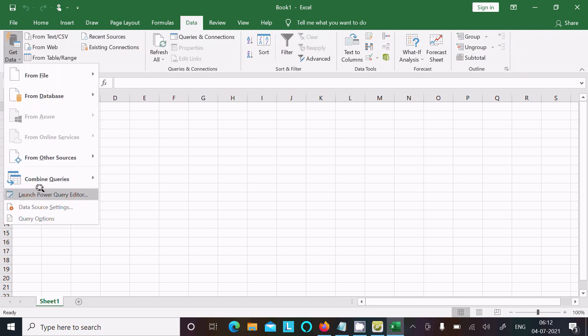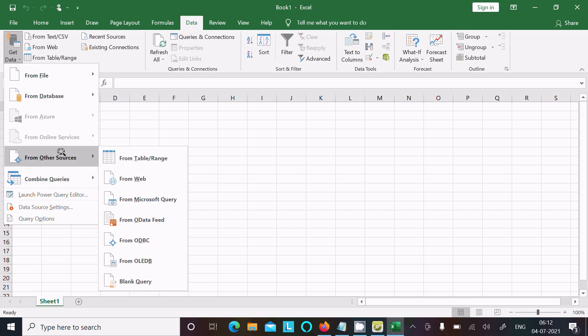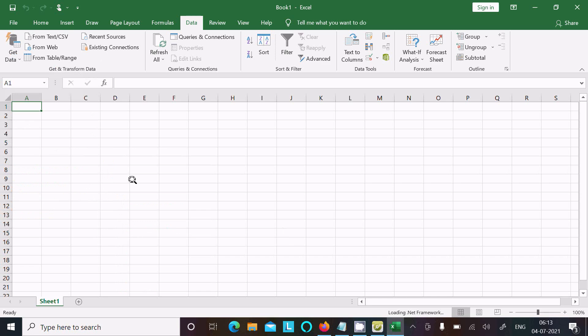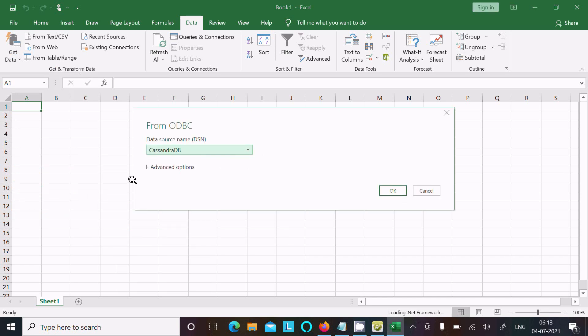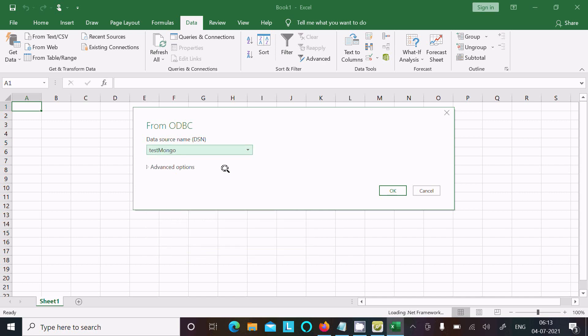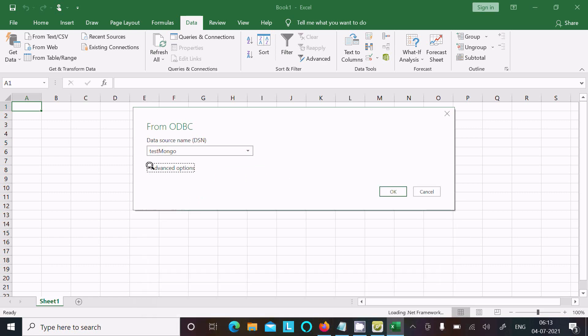From Other Sources, select ODBC and click there. After that, here you can get list of DSN. I created test mongo, so it's come there. You should select this option.